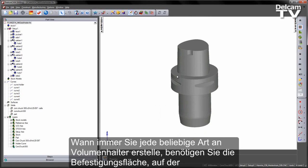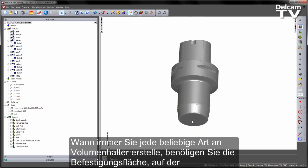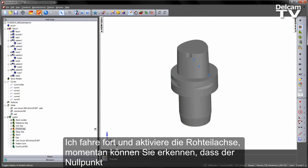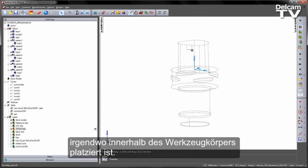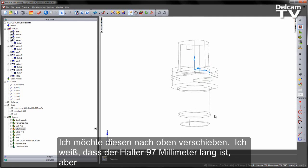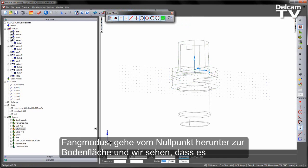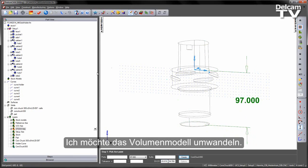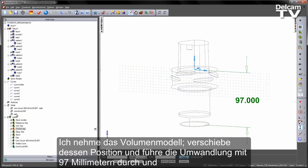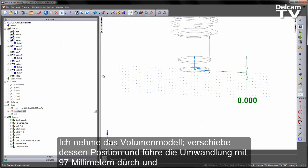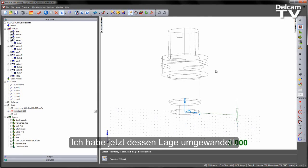Whenever we're creating any kind of solid holders, we need the mounting face — where the tool will sit — to be our zero point. If I turn on my stock axis, you can see the zero point is currently sat somewhere inside the body of the tool. I need to move it. I know this is a 97mm length, but let's just double check by measuring a vertical distance from the zero point down to the bottom face — and sure enough it's 97mm. So I'm going to transform this solid, move its position with a translation of 97mm, and say OK. I've now transformed its location.